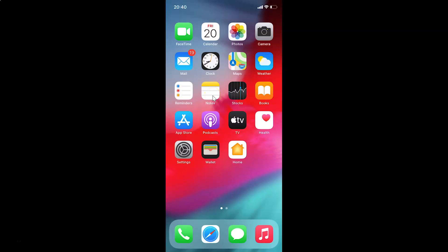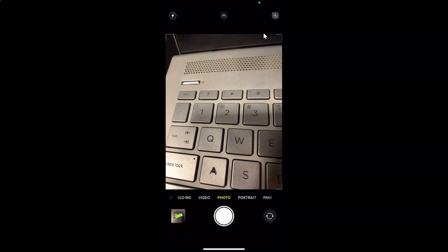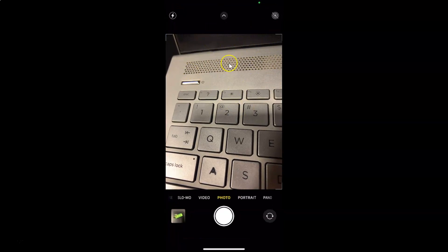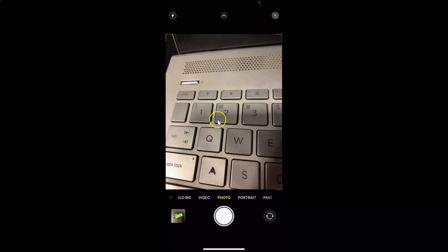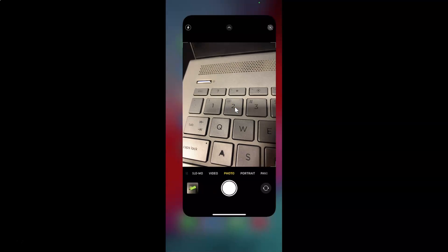Hi guys, in this tutorial I'm going to show you how to enable or disable camera grid lines on iPhone running iOS version 14.2. This is my iPhone device, so let's start. If I open my camera app, you can see it's opened and I don't have any grid lines. I'll enable them first and then show you how to disable them.